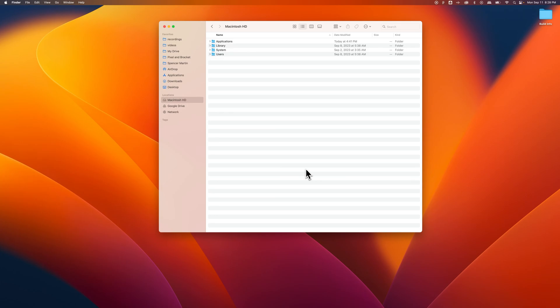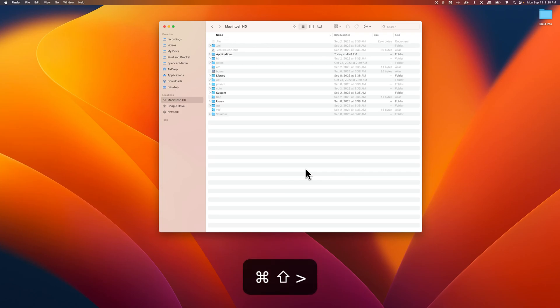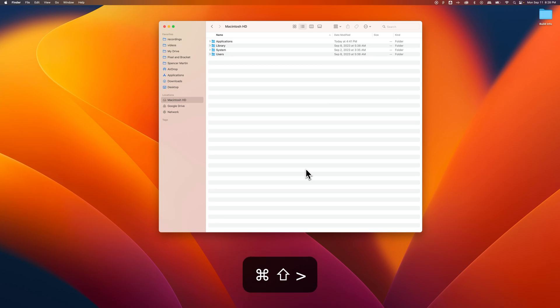There's a simple shortcut key, Shift-Command-Period, that will show hidden files. You press it again, Shift-Command-Period, and it will hide those hidden files again.